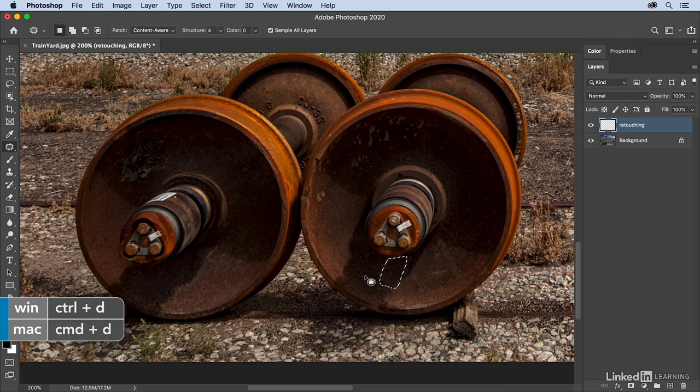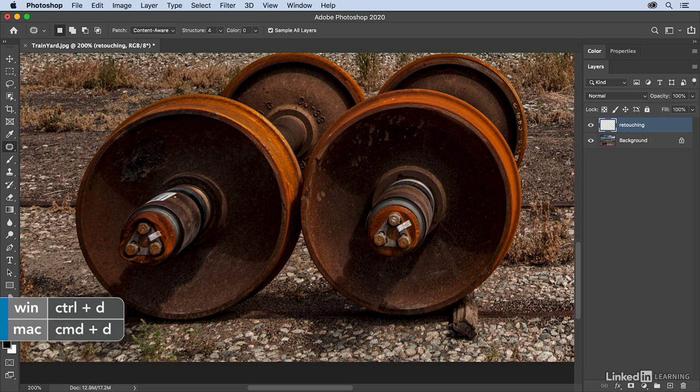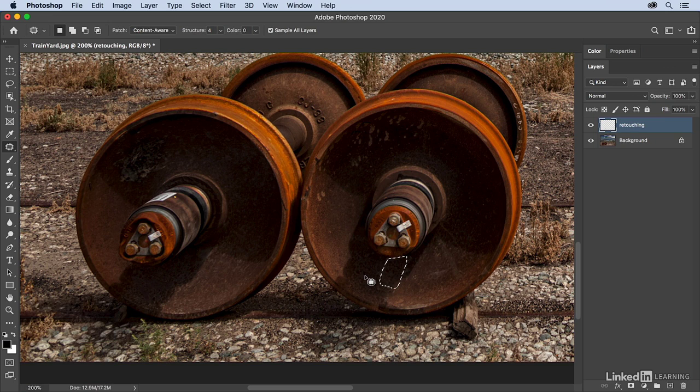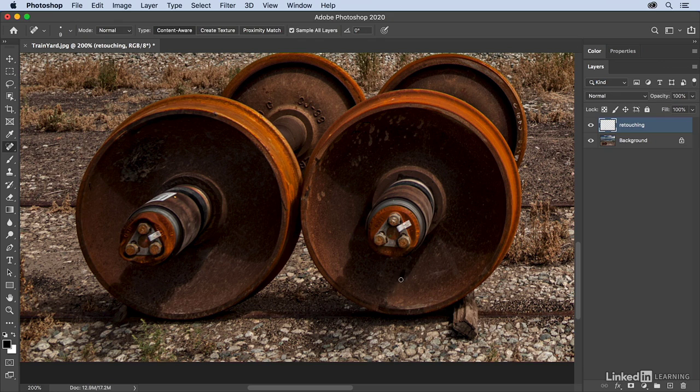Again, Command-D, or Control-D on Windows to deselect. Now, sometimes the edges are going to be a little bit rough, so again, you might want to switch to just the regular Spot Healing Brush, and then paint over those edges until you get the blending that you want.